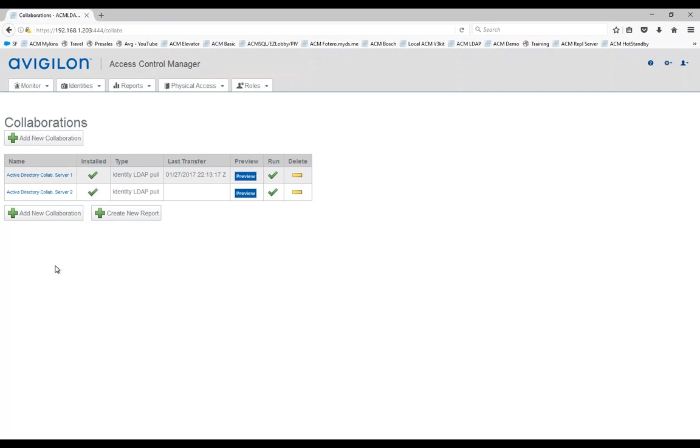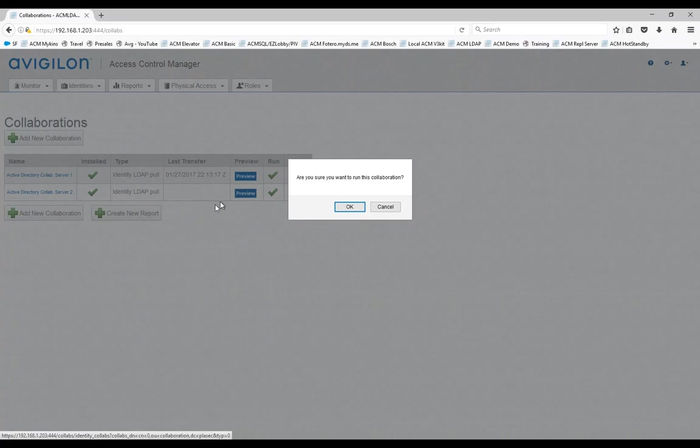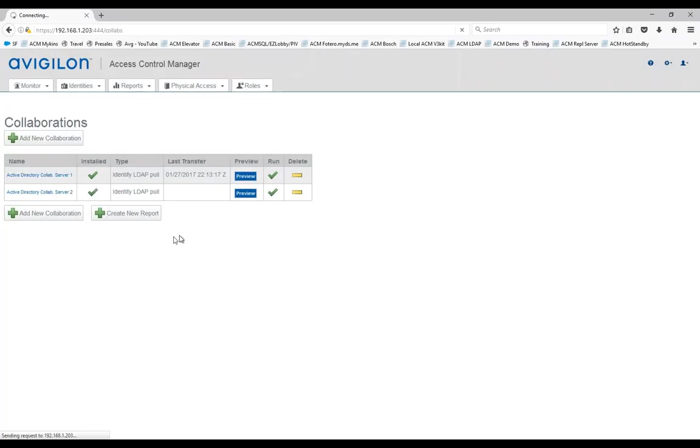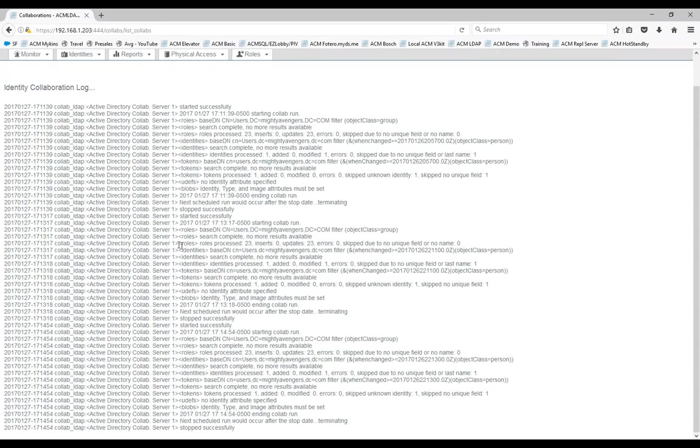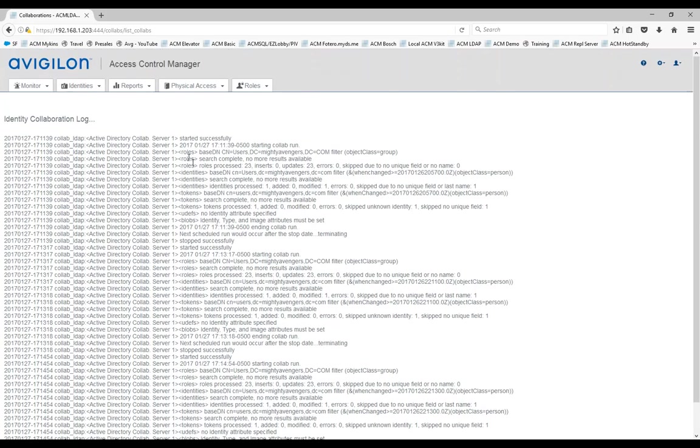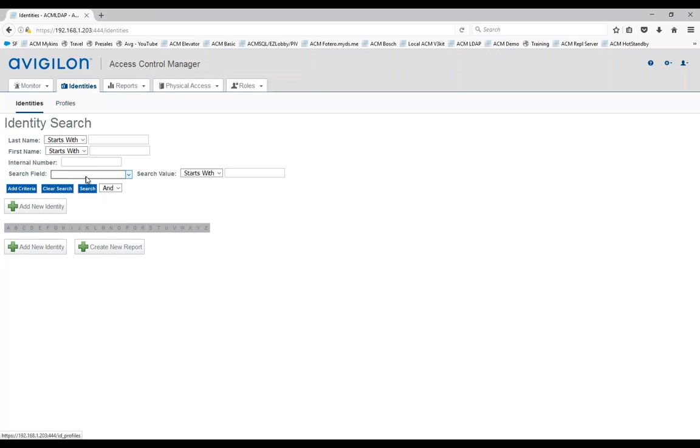I could go into the collaboration and set the schedule. This would run in any amount of seconds, minutes, hours, days. You can pick your choice. Run it again. You can obviously also run manually if you want something to take effect immediately like what we're doing here. Let's go back to that same user, Sandra Jones.